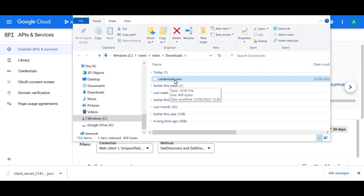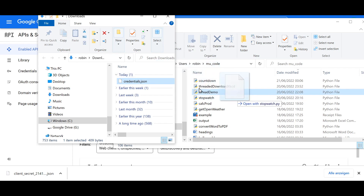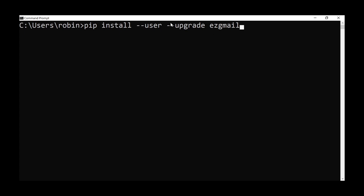Rename the downloaded file to credentials.json, then move it to the correct directory. Inside your users directory, under your username, there should be a 'new underscore code' directory — drag and drop the JSON file there. Once that configuration is done, open the command prompt.